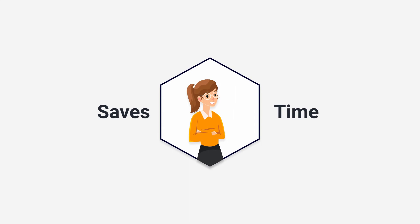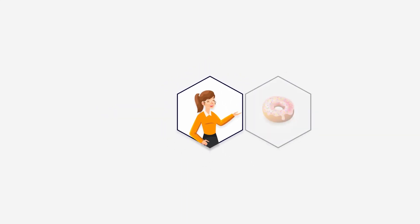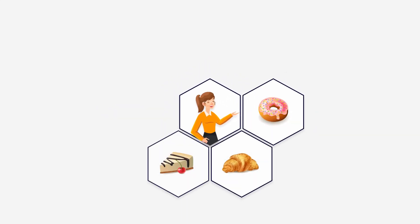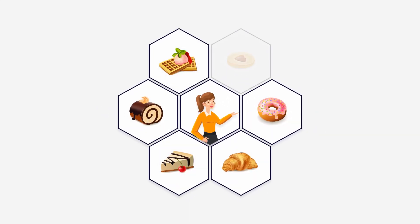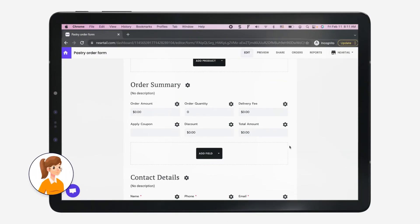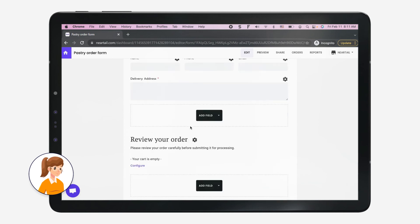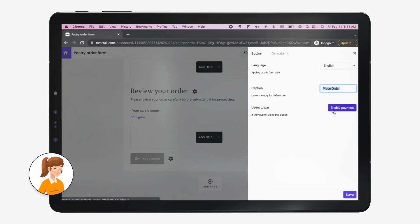It also frees up Ashley's time and allows her to focus on her business, making delicious pastries for her customers. Ashley can further customize the form to add delivery fee, discount, and collect payments in the form.